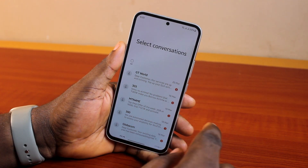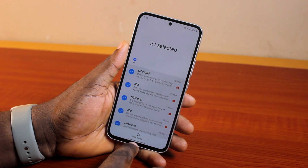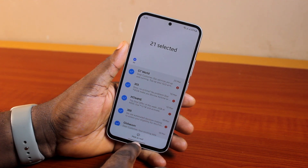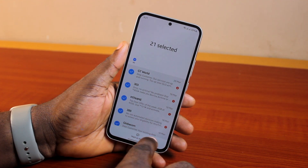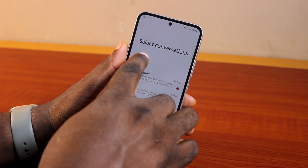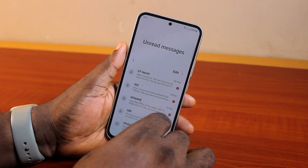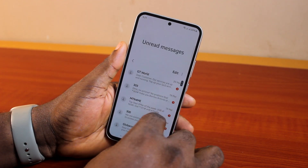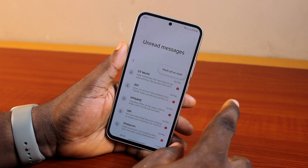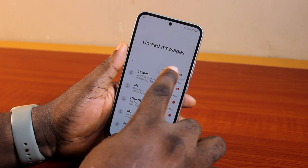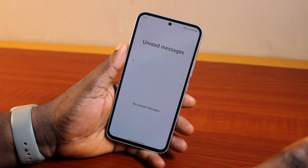Now, to mark all these messages as read at once, click on 'Edit,' select all, and then click 'Mark as Read.' This will mark all the Samsung messages as read at once. You can also click on the three dots at the top right beside 'Edit' and mark all as read from there as well.